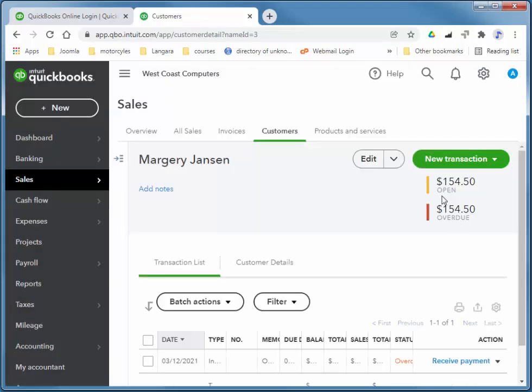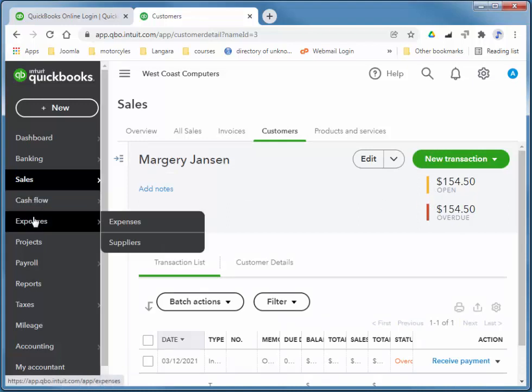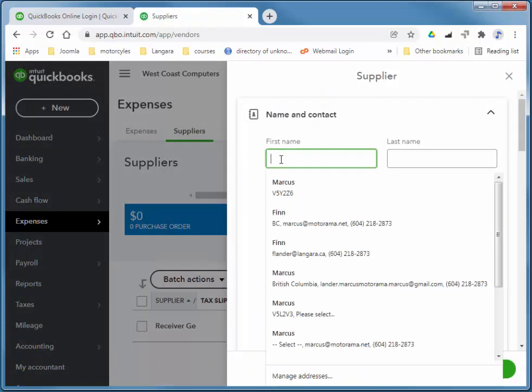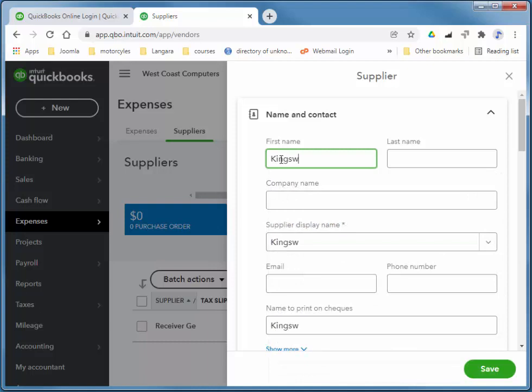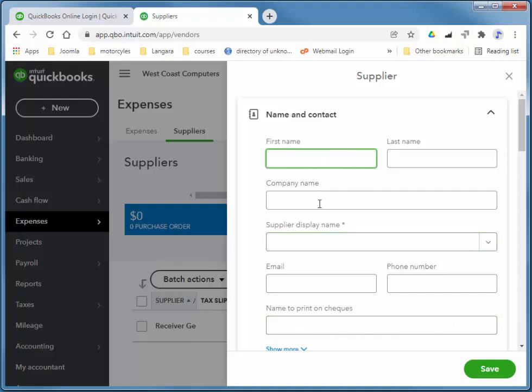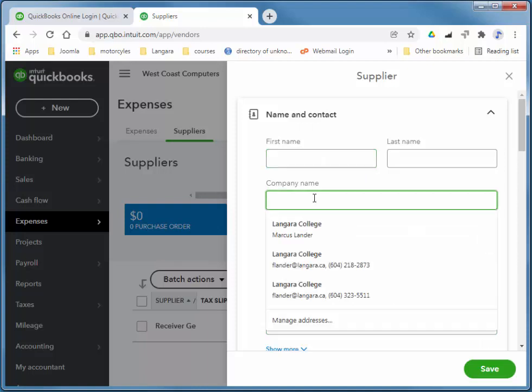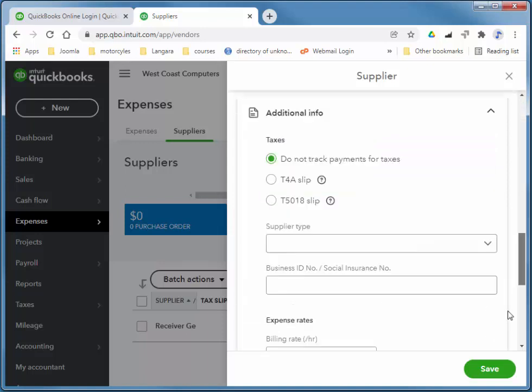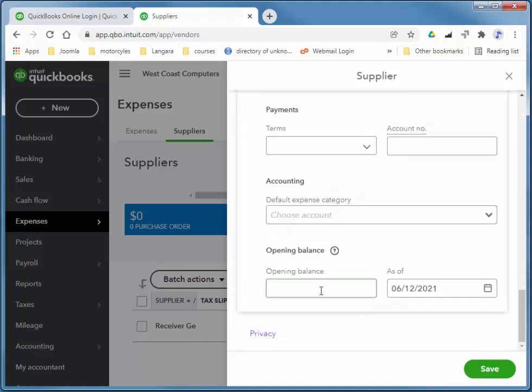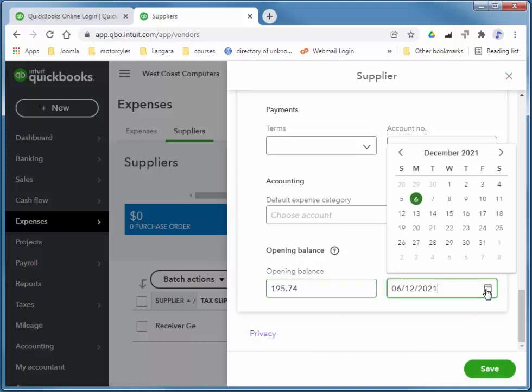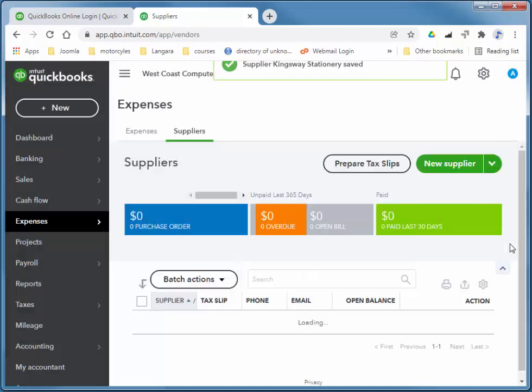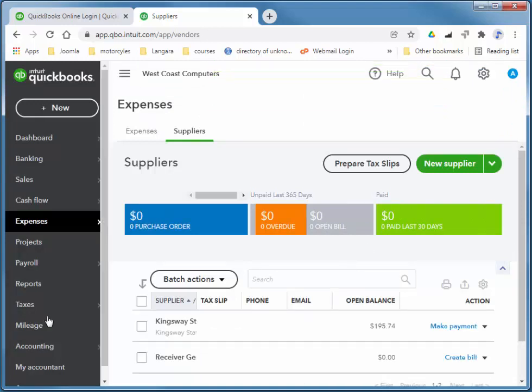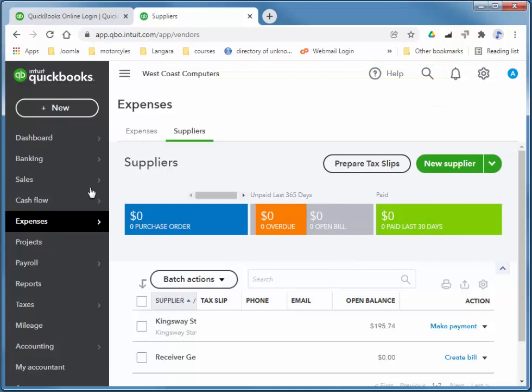So there's my customer and her balance. I'm just going to quickly add a vendor balance, so expenses, suppliers, new supplier. This is Kingsway Stationery. This is actually the company name, I'm just going to cut that and put it down here. And again I'll just quickly add a balance right at the bottom there, as of Friday. So again you can add vendors, also known as suppliers, and customers and their balances at any time.